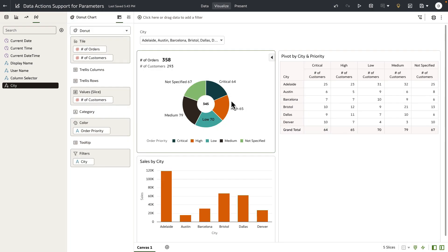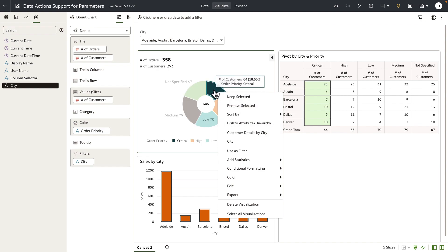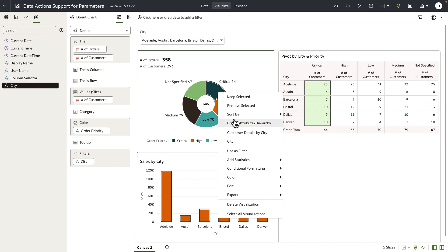Now I'm going to go to this donut chart, right-click on a specific slice of the donut. You can see that my data action for analytics type is here, so I'm going to perform the data action. In this case, the context of the data that I've selected, which is order priority equals critical, and the values of the city parameter need to be passed to the detailed report. So let's perform the data action.